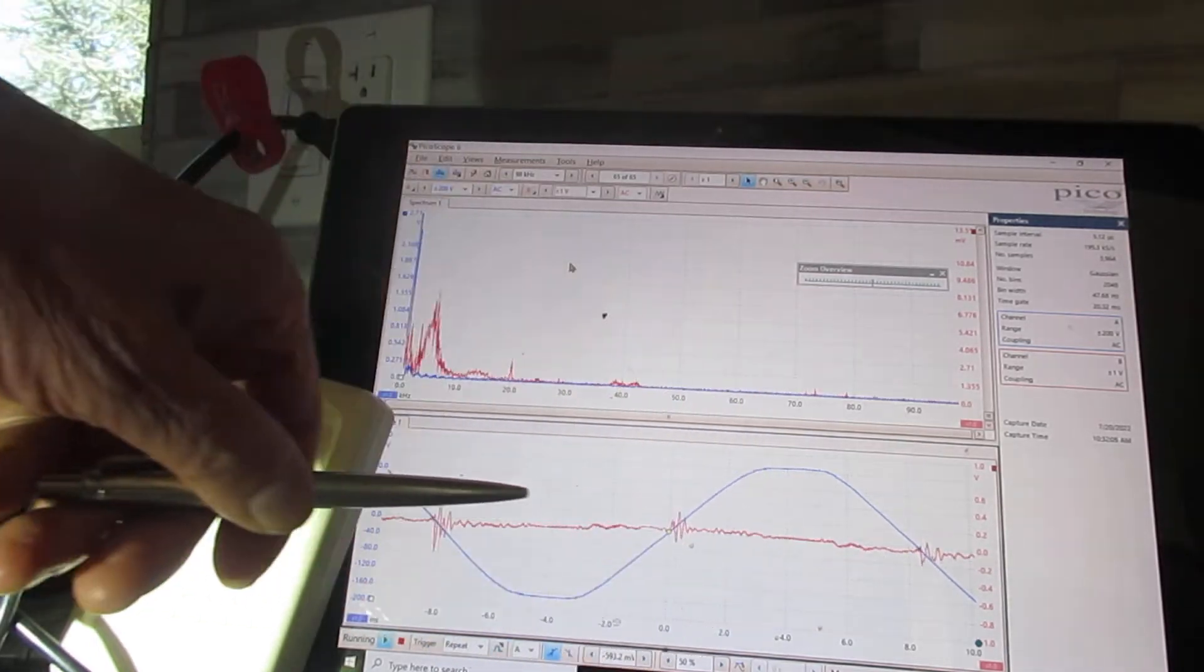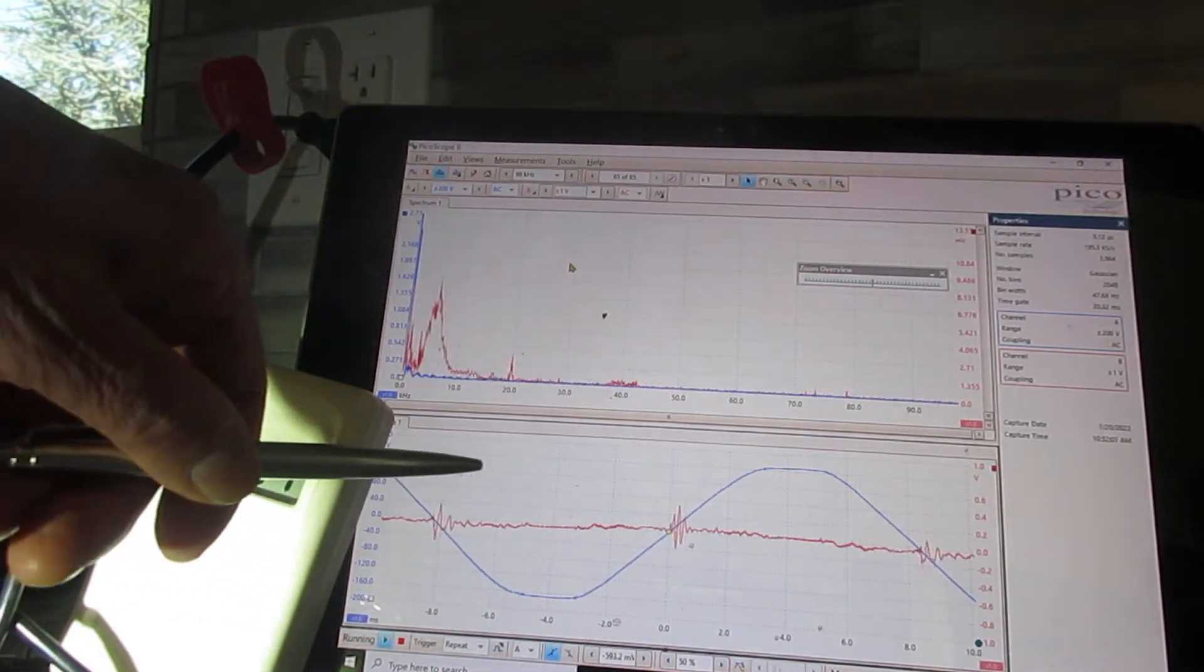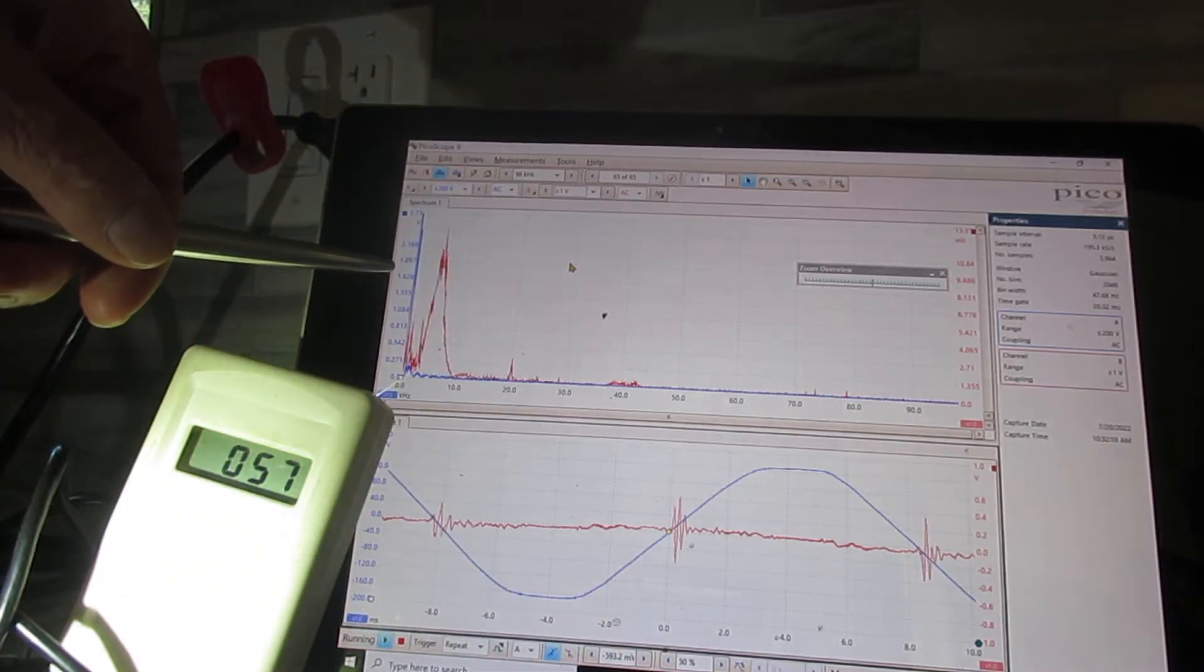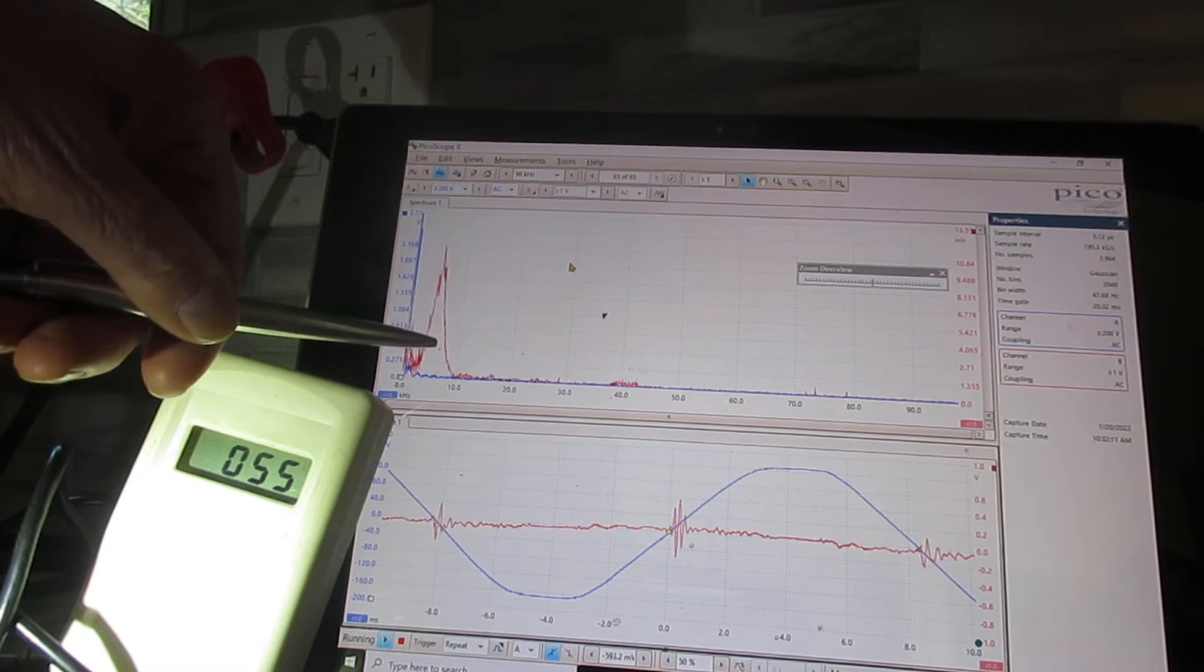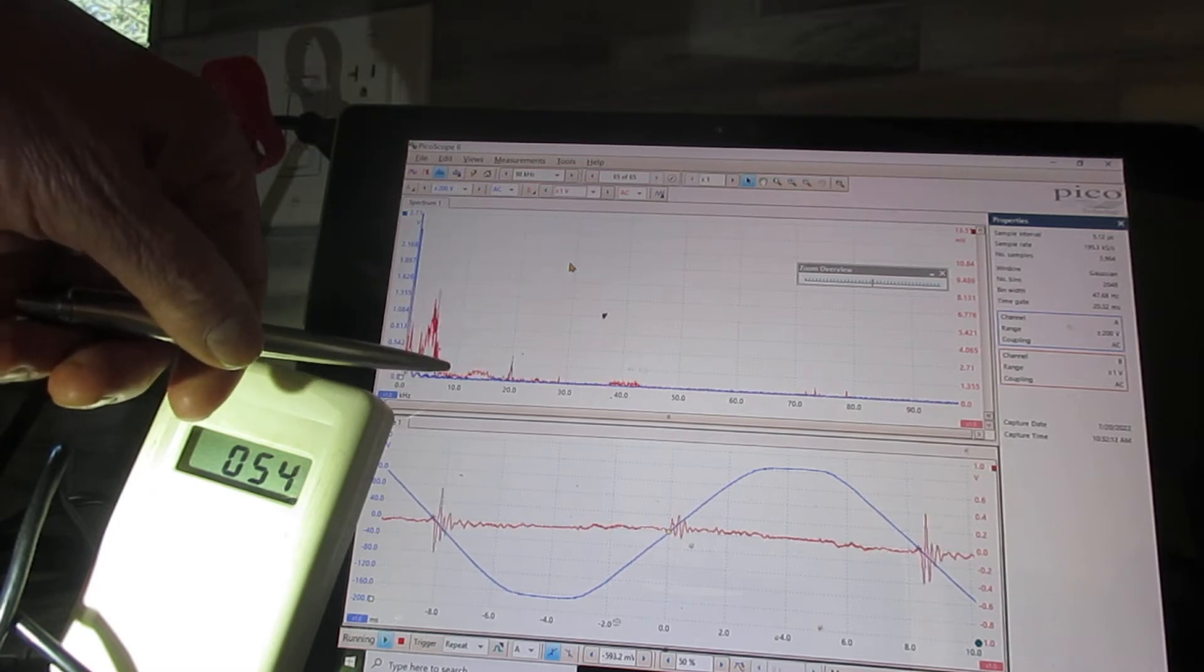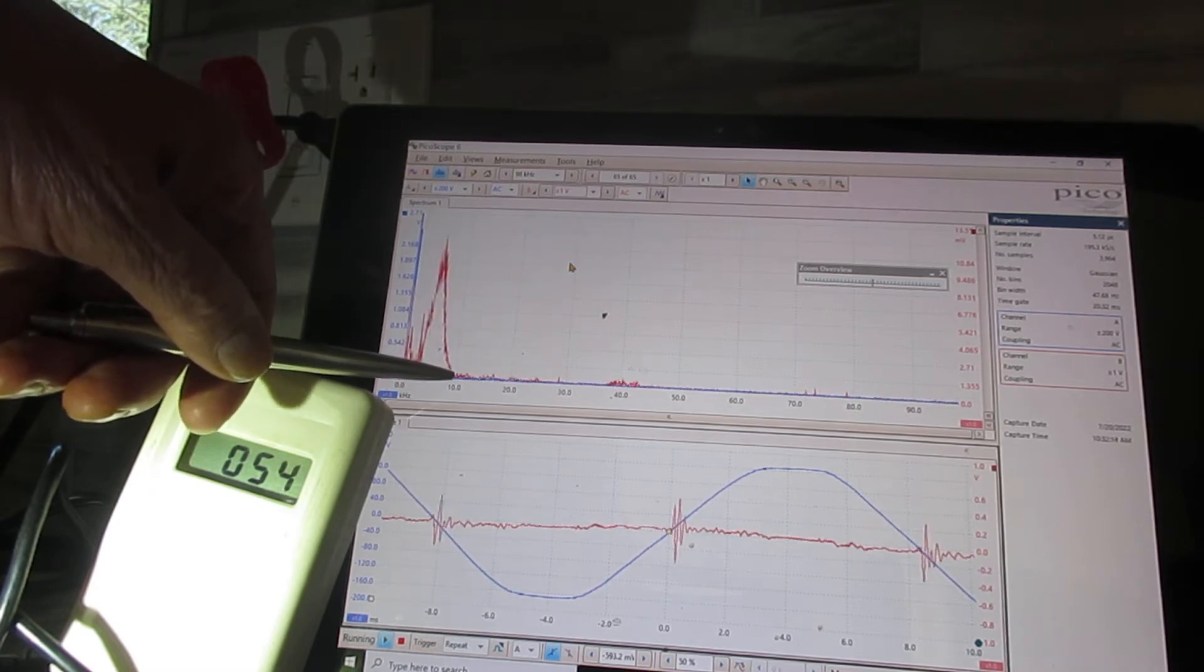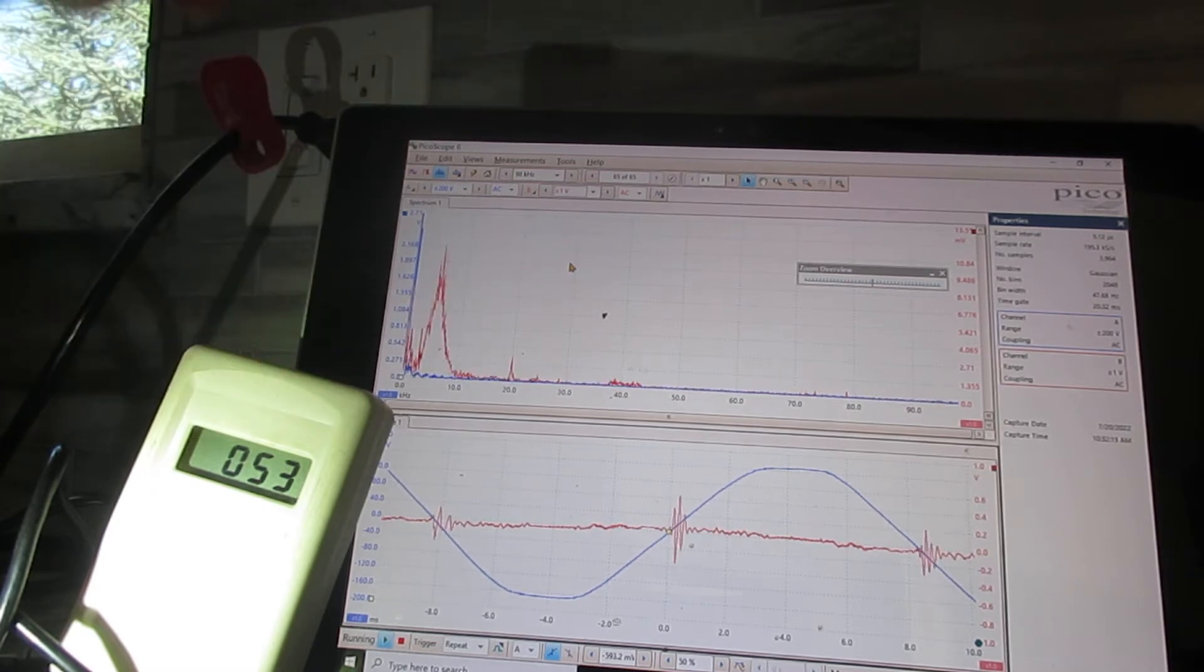The oscilloscope view is very tame and the spectrum analyzer view shows virtually nothing over 10,000 cycles per second or 10 kHz.